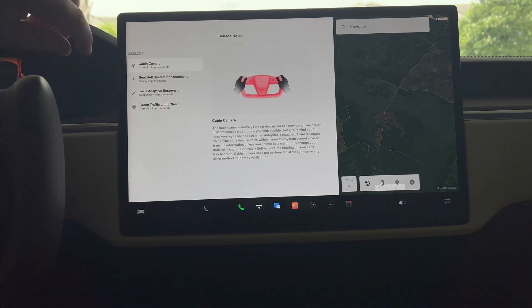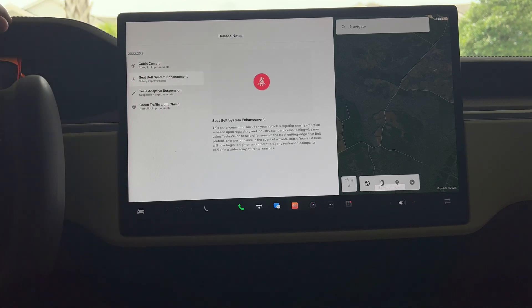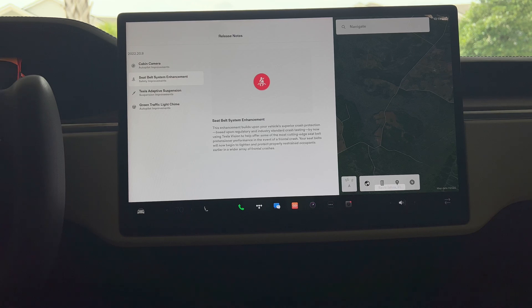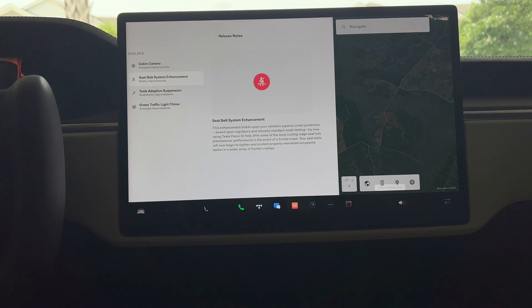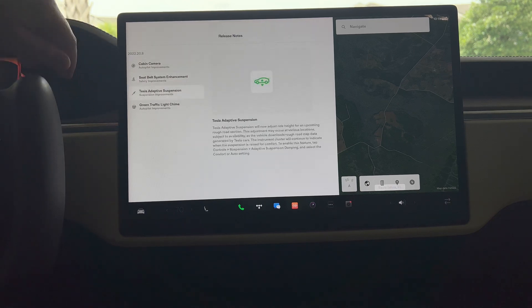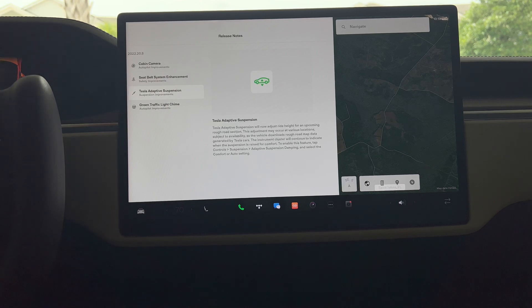Those seat belt system enhancements, a really good safety feature. It'll now tighten up if it senses a frontal fatal or a frontal crash in general.